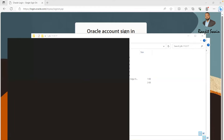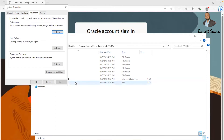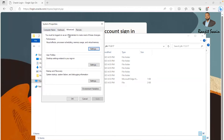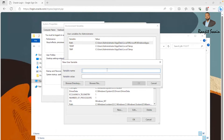Search for 'environment' in the Windows search bar. You'll see 'Edit the system environment variables' — click on it. The System Properties dialog will open. Click on 'Environment Variables'. The first section is user variables, and we need to create a new user variable here. Click on the New button.